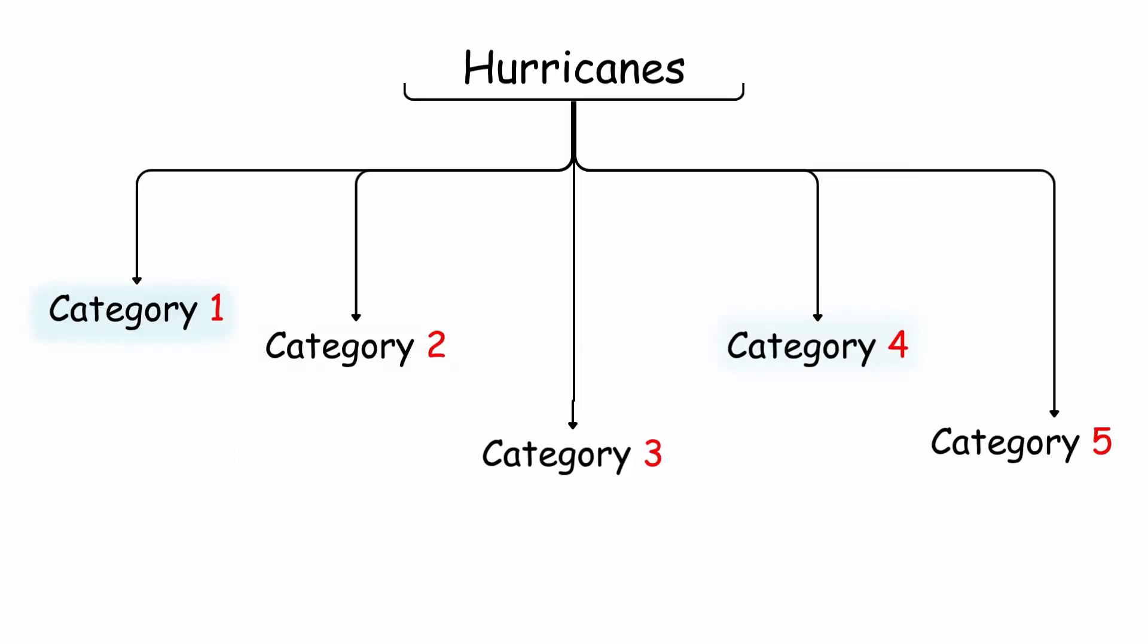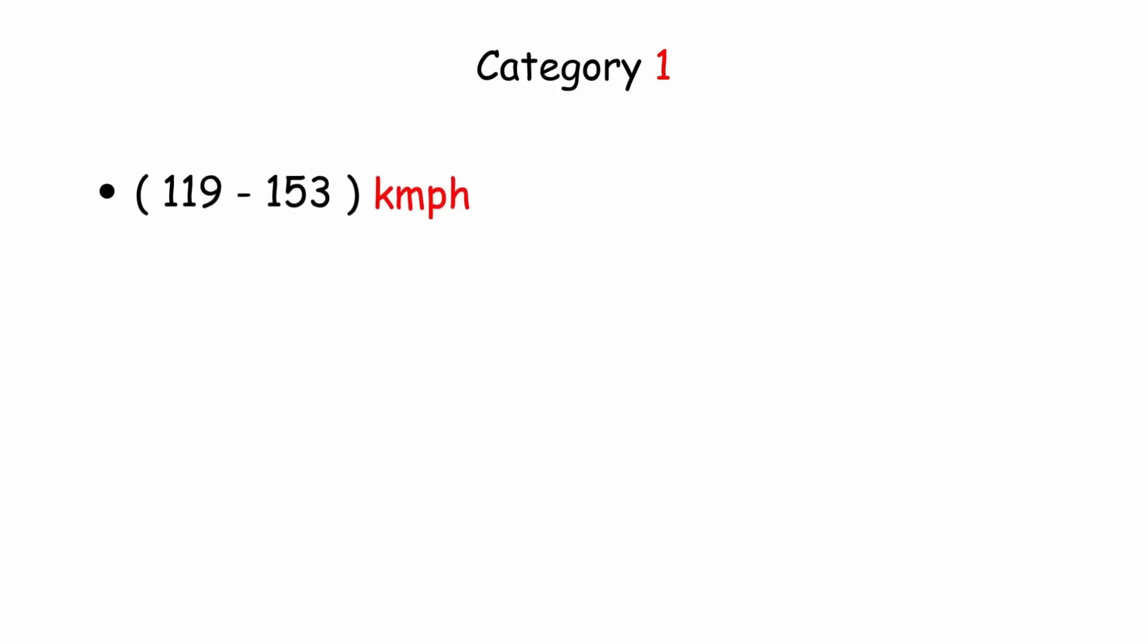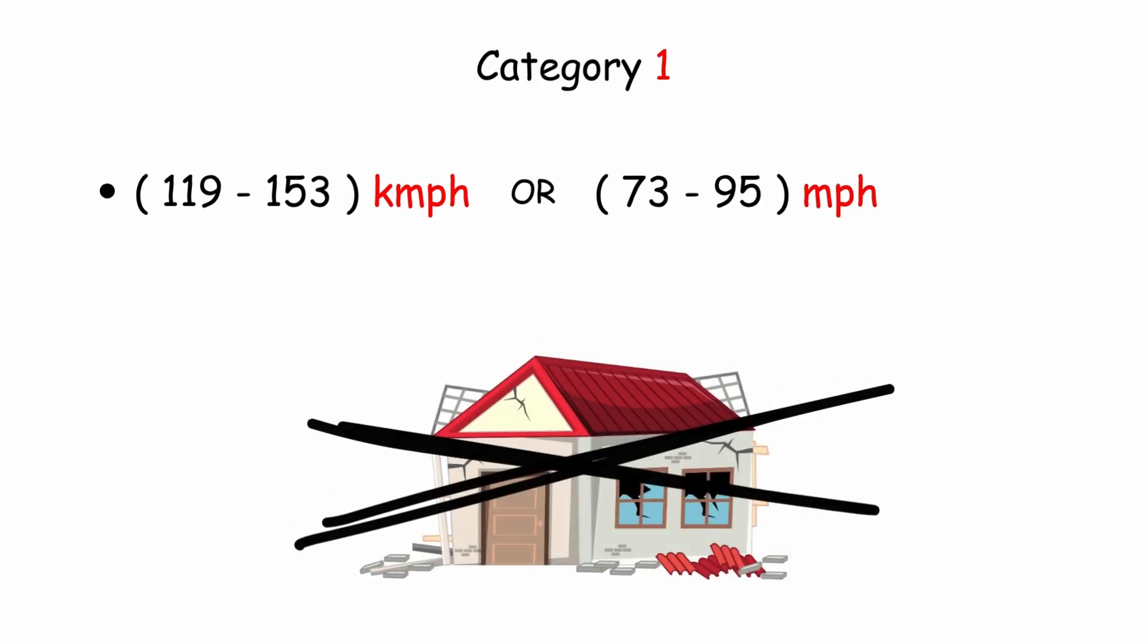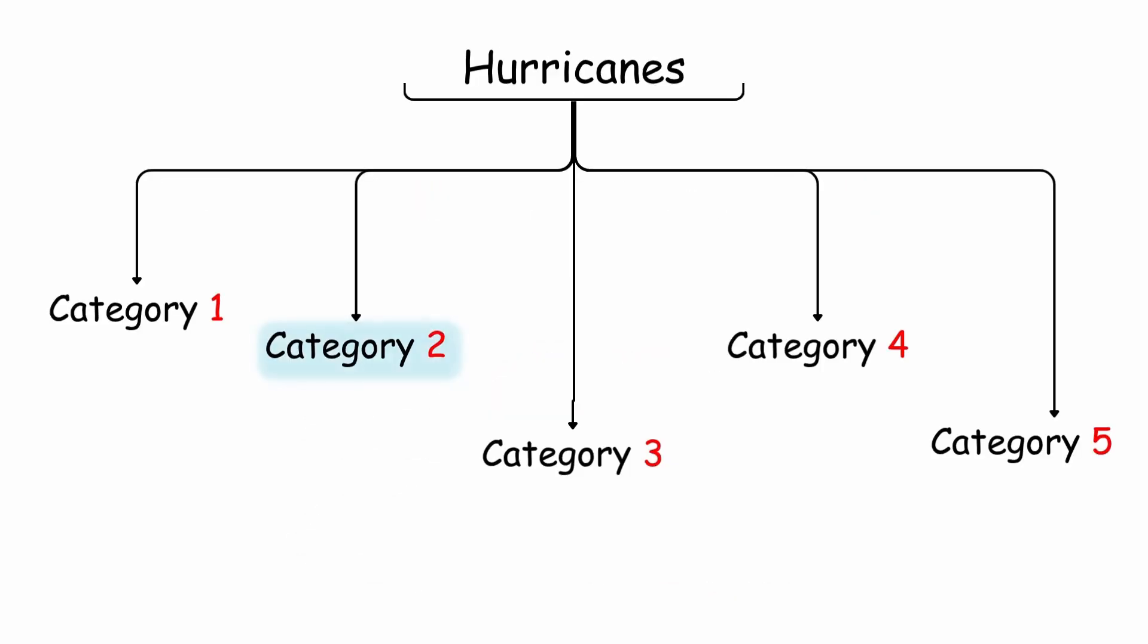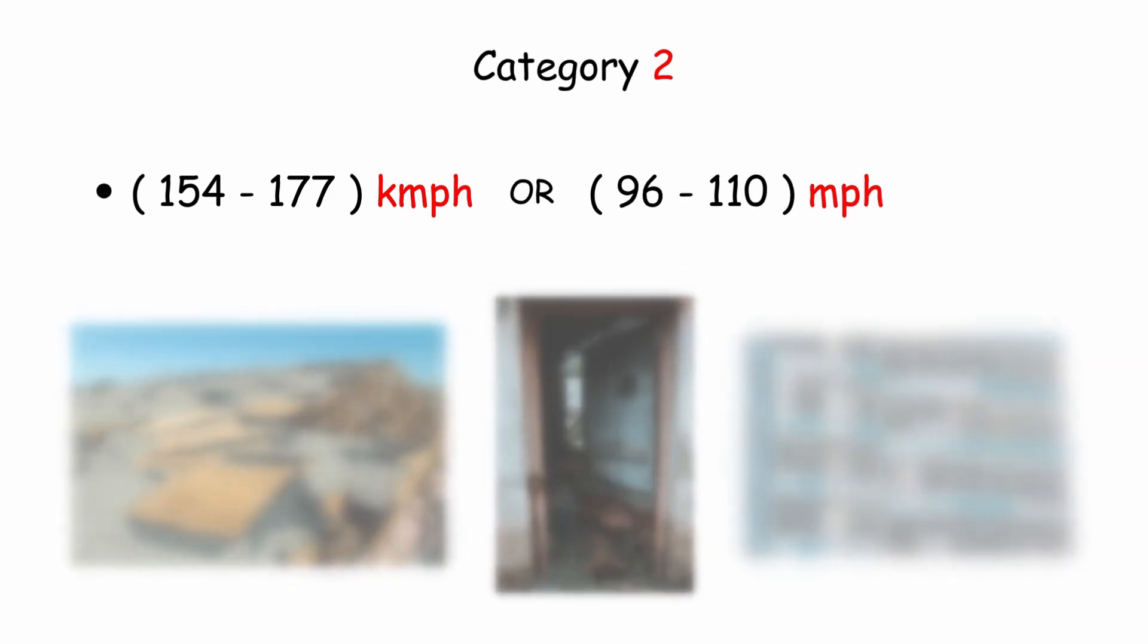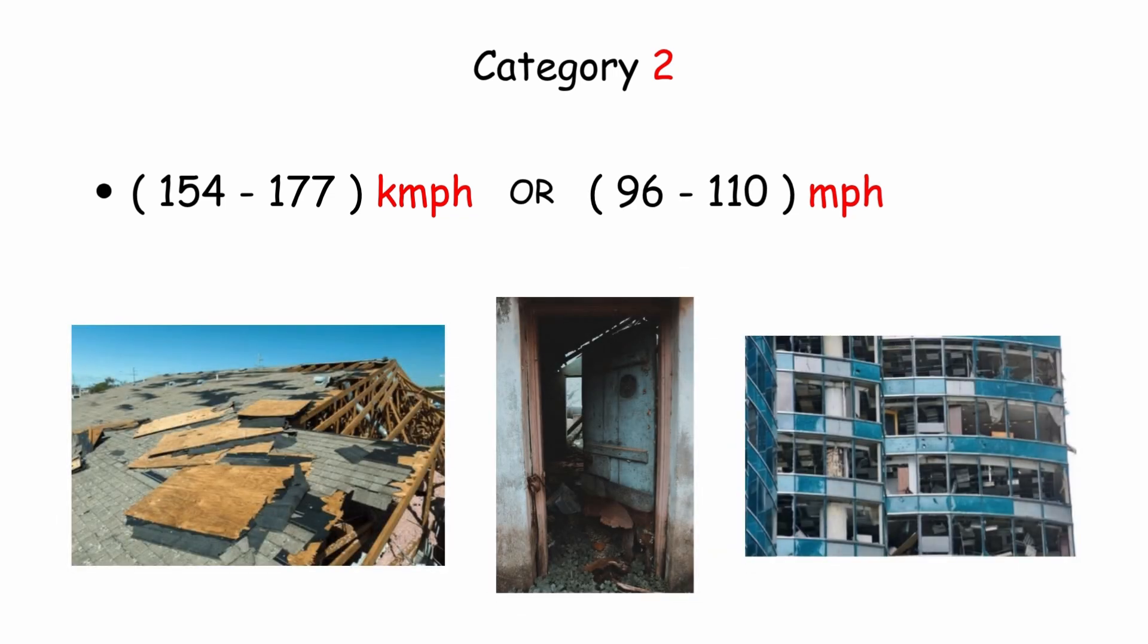Category 1: 119 to 153 kilometers per hour, or 73 to 95 miles per hour, no damage to building structures. Category 2: 154 to 177 kilometers per hour, or 96 to 110 miles per hour, damage to roofs, doors, and windows.